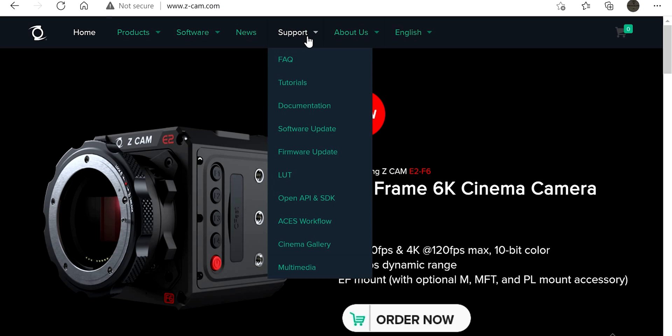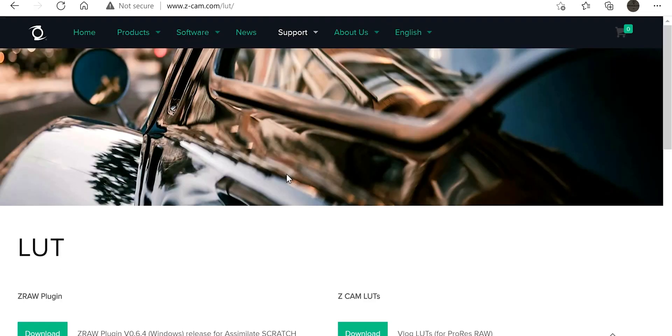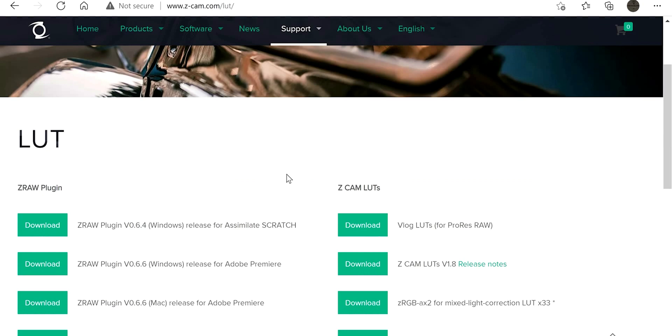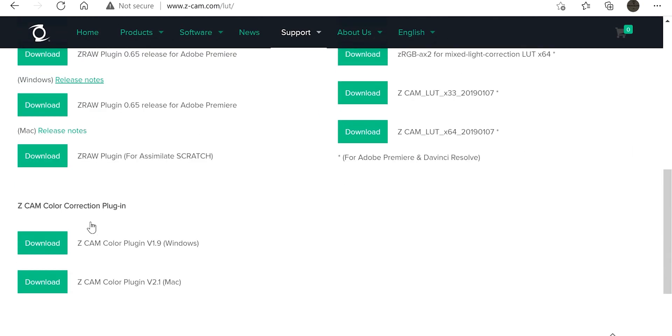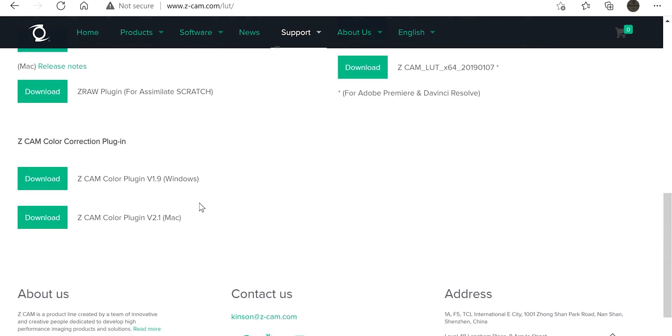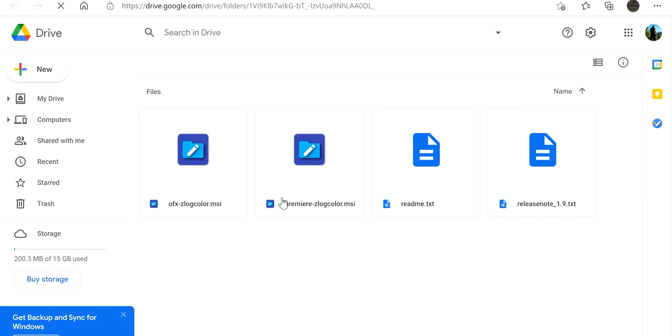You're gonna come over to support, go down to the LUT. Here you'll find your ZRAW plugins for Windows, Macs, all the different color LUTs that you can get. But what we are here for is the zcam color correction plugin. You're gonna click download.